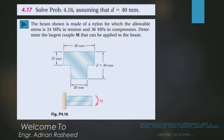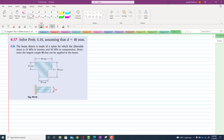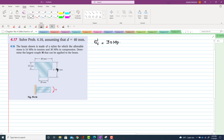Welcome to my channel. If you like my videos, kindly subscribe, like, and watch. Problem 4.17: solve problem 4.16 assuming that d is 40 mm. The rest of the given problem data is the same — sigma_c is equal to 30 MPa and sigma tensile is equal to 24 MPa.